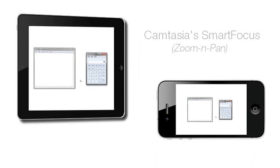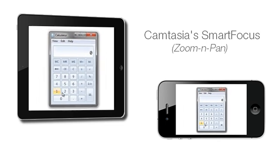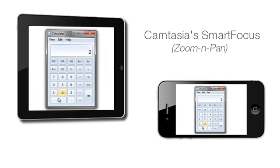That's where Camtasia's Smart Focus feature can help. Smart Focus automatically predicts where to zoom in during your video to make it easier to see things on your screen.